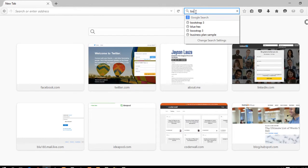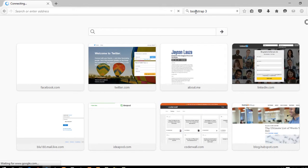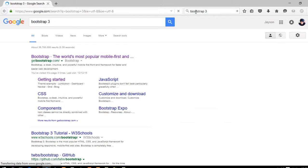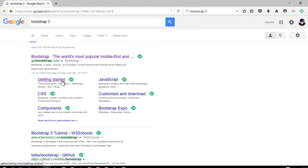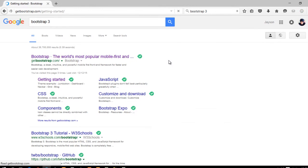Let's head to our browser and search for Bootstrap 3.